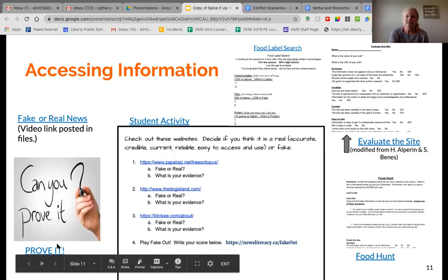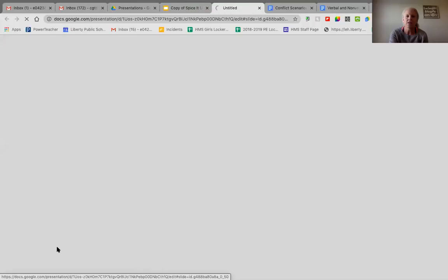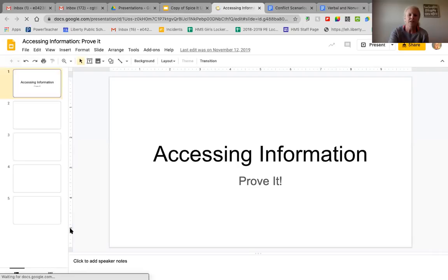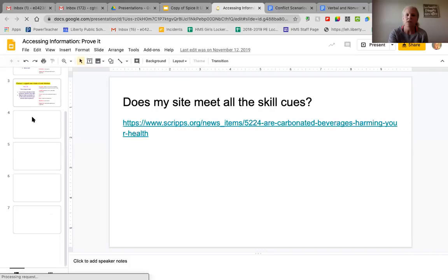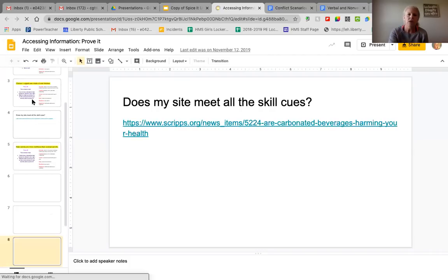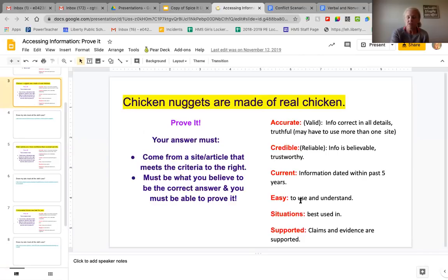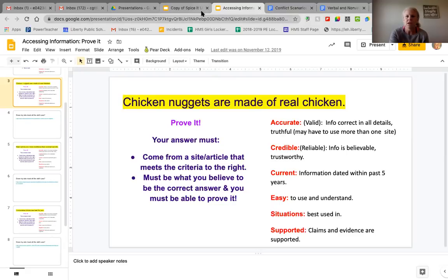'Prove It' is something I do at the end of class sometimes — I put up different scenarios that tie in with nutrition, since we pull a lot of nutrition content into this unit. I might say, 'Chicken nuggets are made of real chicken — prove it.' They have to use the steps to determine whether their source is a credible site, then prove to me whether the claim is true or false and show me how they got that information. I have a bunch of these written down so if I have a few minutes at the end of class, I'll throw one in.